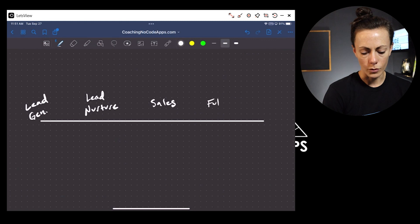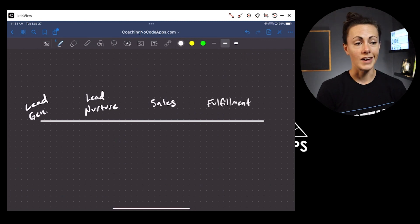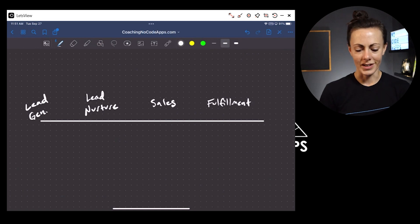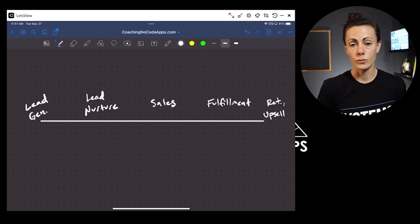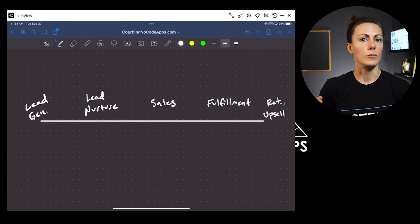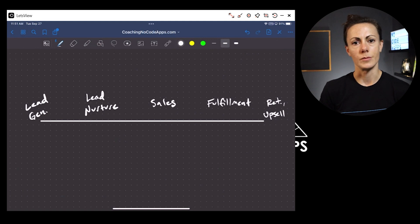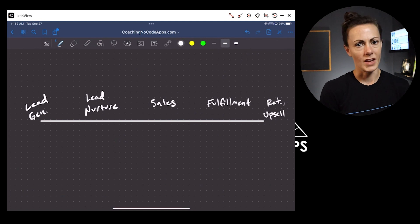Every single business is going to have a fulfillment process, again no matter how simple or complex. And every business will have a retention or potential upsell process — where you are trying to retain a customer for longer or maybe sell them something else after they've bought an initial product or service. So we have lead gen, lead nurture, sales, fulfillment, and retention or upsell.